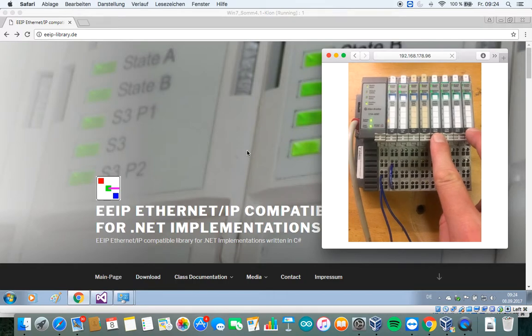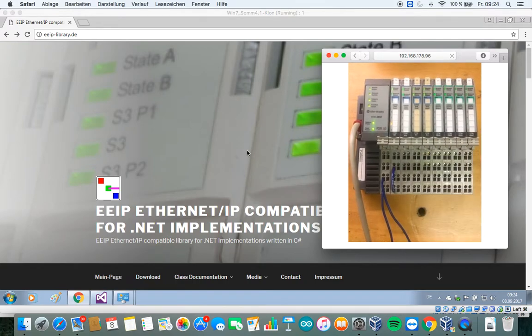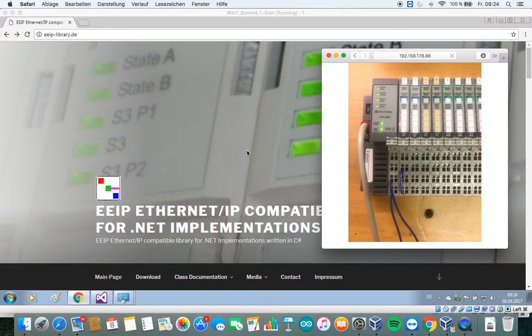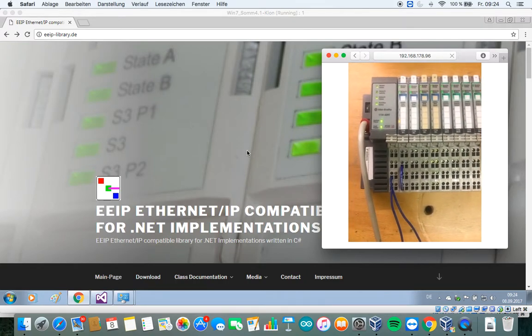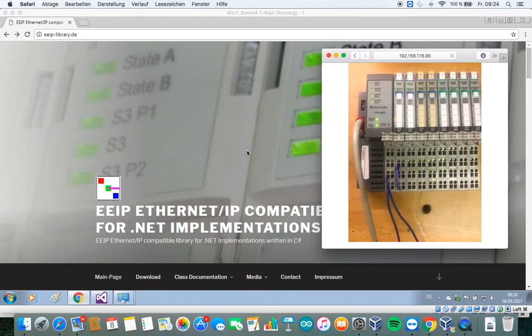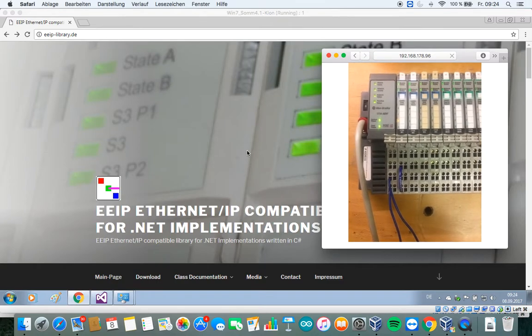I already powered up the device, so it is ready to operate.